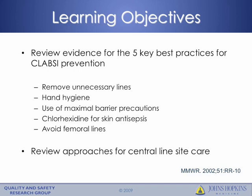Units should consider approaches to evaluating on a daily basis how to ensure that clinicians assess the need for the catheters and have them removed if they are no longer needed.